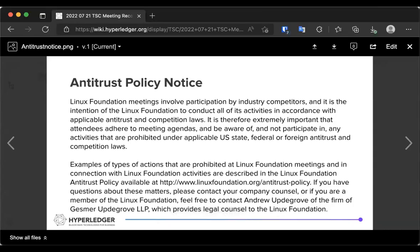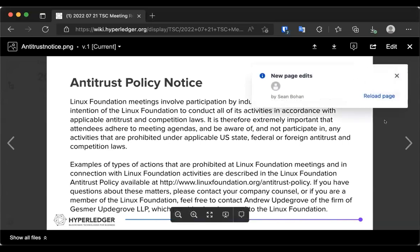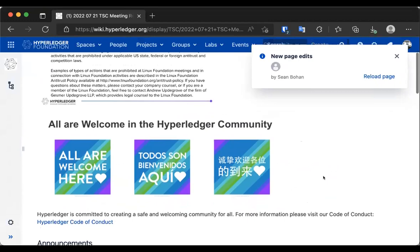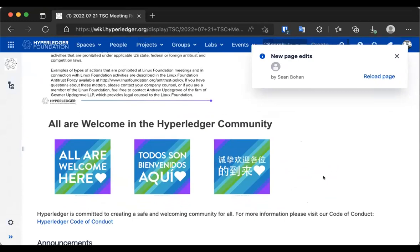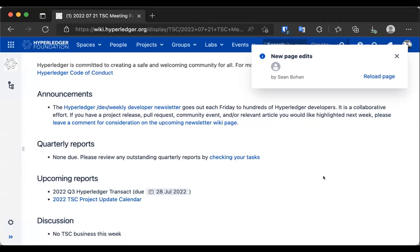Welcome to the July 21st Hyperledger Technical Steering Committee call. As you're all aware, we must abide by the anti-trust policy notice currently displayed on the screen and our code of conduct linked in the agenda. For announcements, the dev weekly developer newsletter goes out each Friday. If you have something to include, please leave a comment on the wiki page linked in the agenda and it'll go out to hundreds of Hyperledger developers.